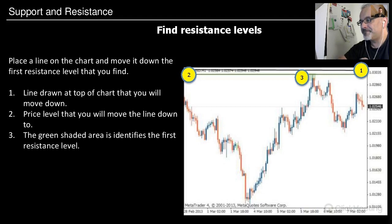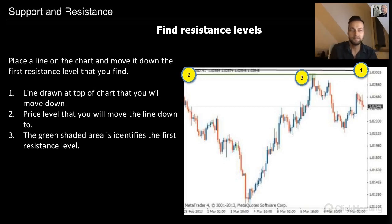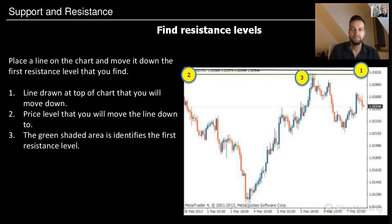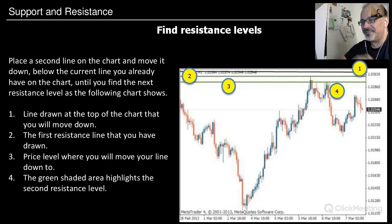The only secret I can tell you is: don't go looking for it — it has to jump in your face, and then it's correct. But you need a lot of practical experience. To find the second resistance, place a second line on the chart and move it down below the current line you already have.